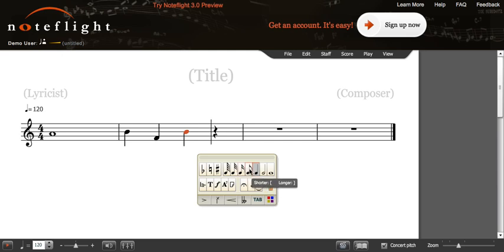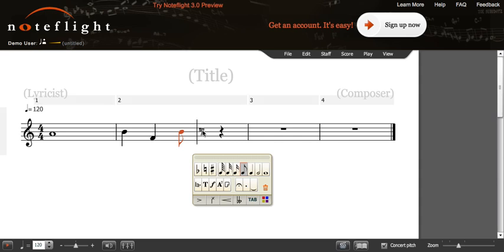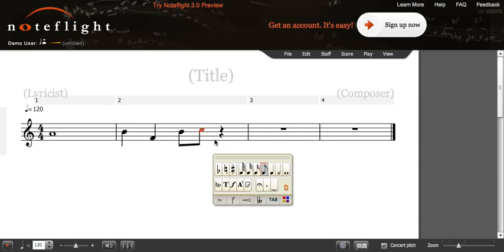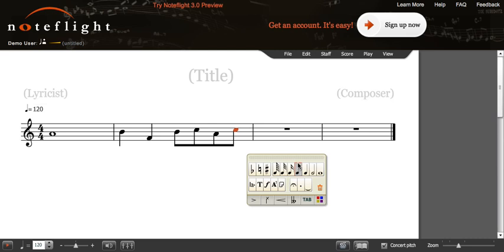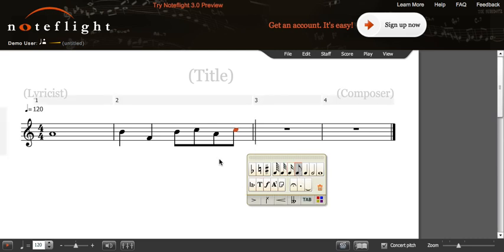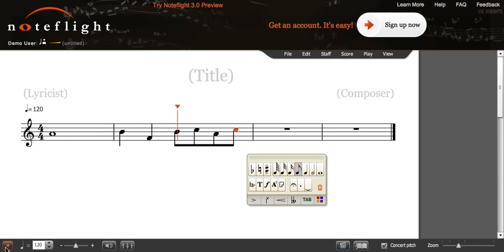We will continue to do this. And then, if you wish to play your music back so you can hear, you will press this button at the bottom.